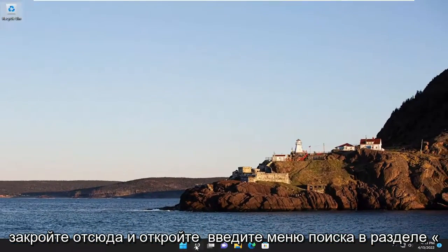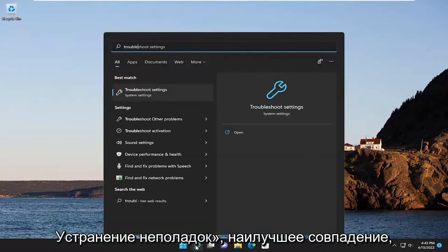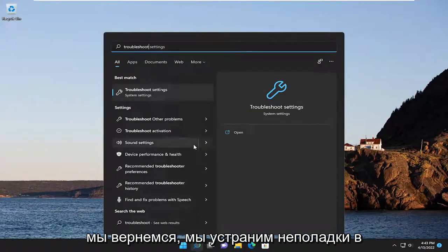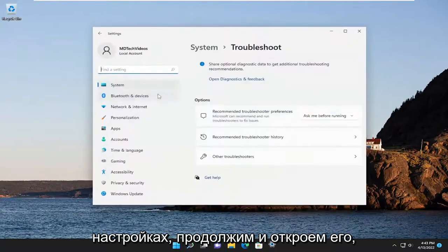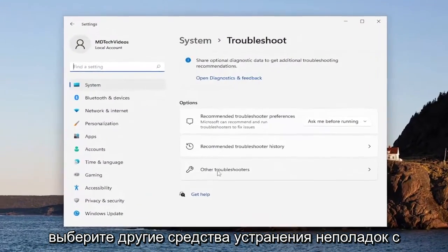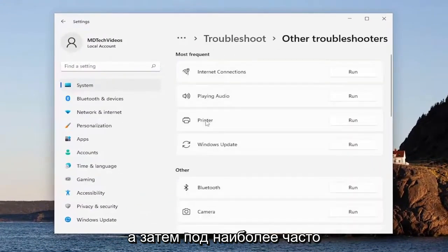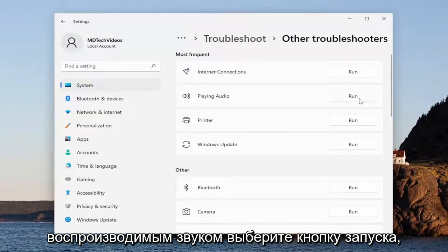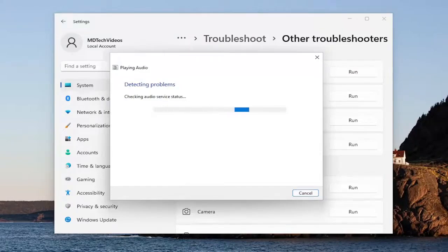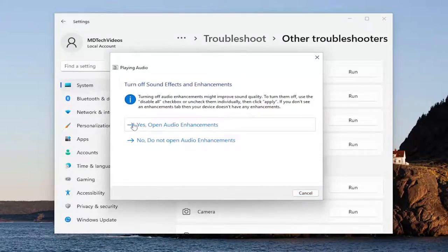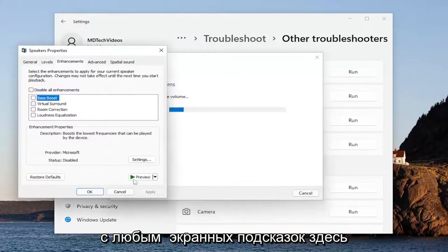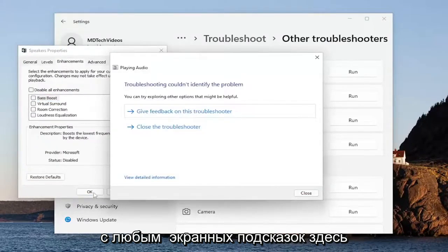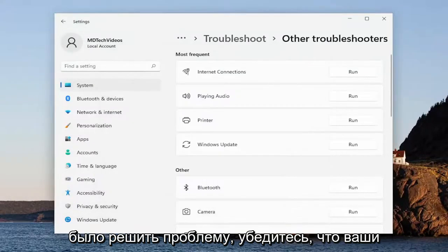Close out of there and open up the search menu, type in Troubleshoot. The best match will come back with Troubleshoot Settings — go ahead and open that up. Select Other Troubleshooters on the right side, and then underneath Most Frequent, find Playing Audio and select the Run button. Follow along with any of the on-screen prompts, and hopefully that should have resolved the problem.